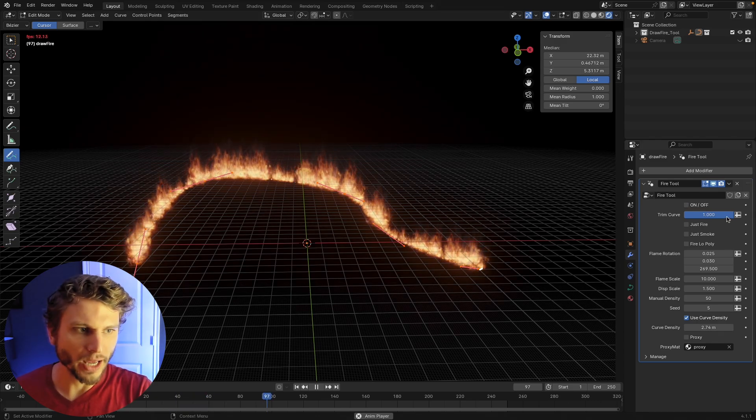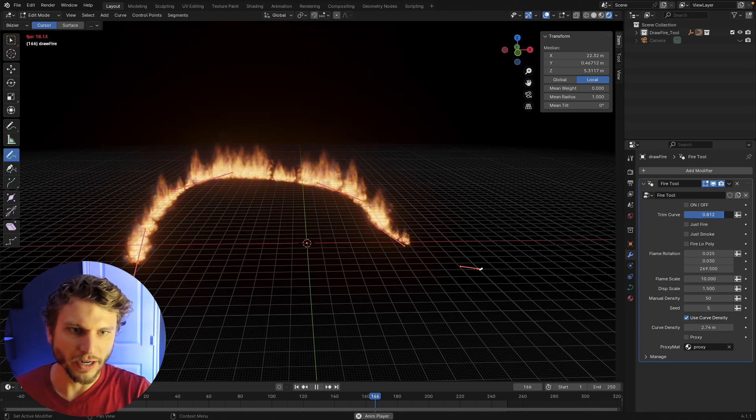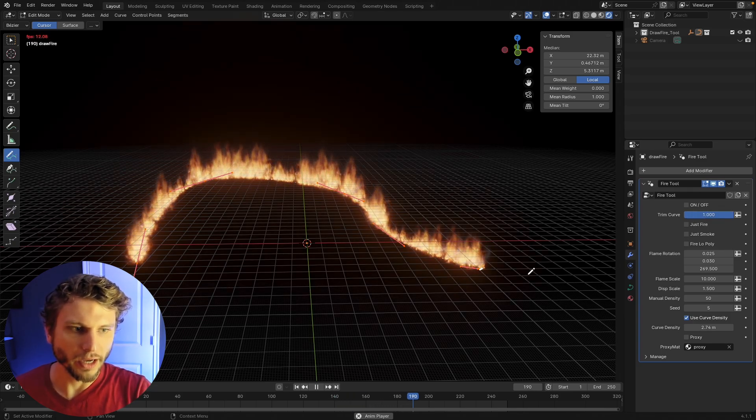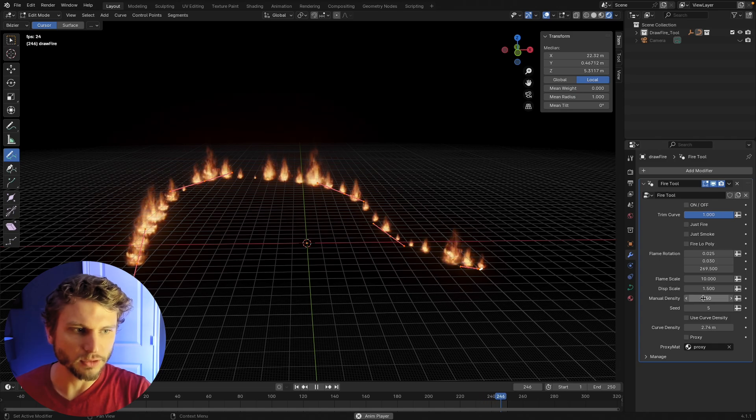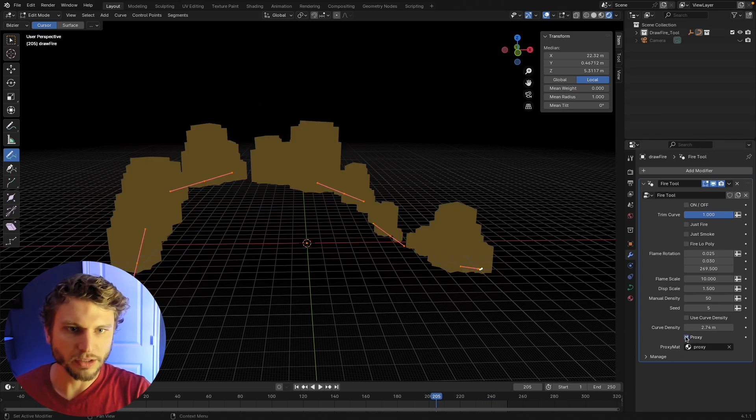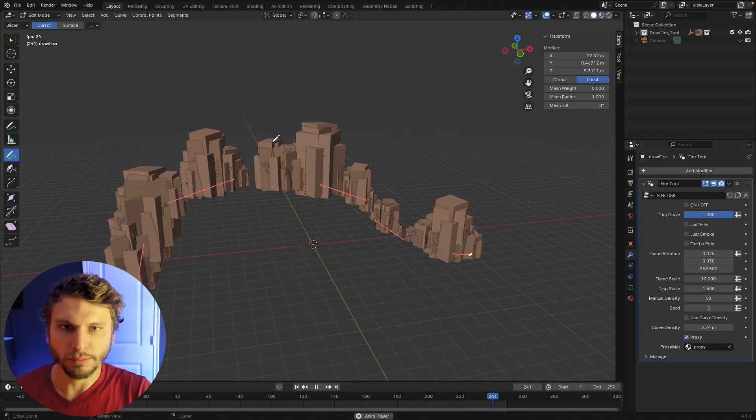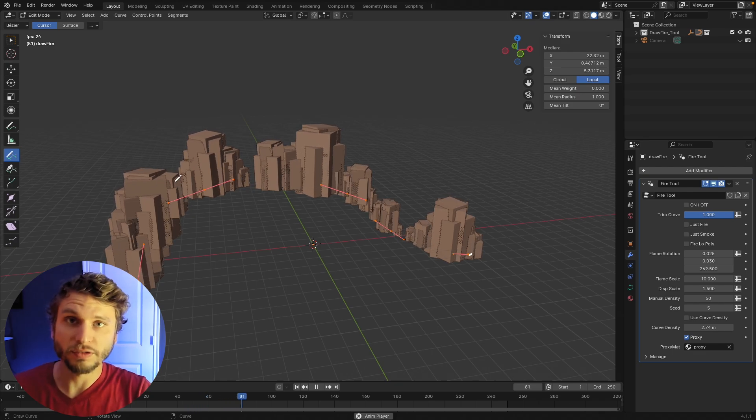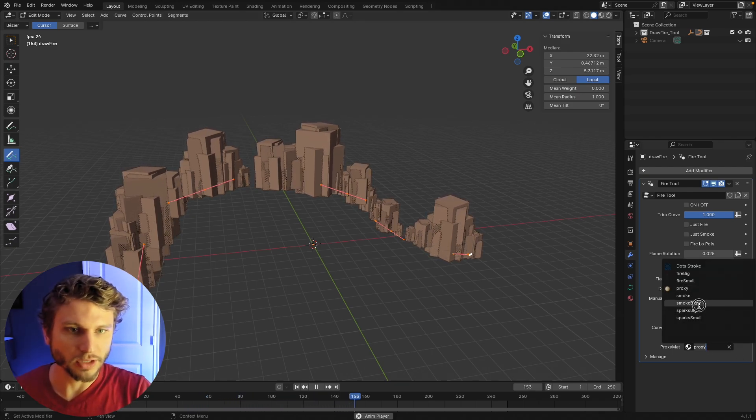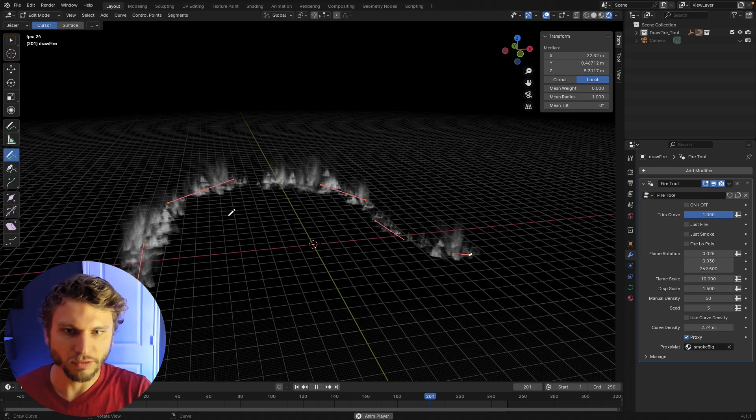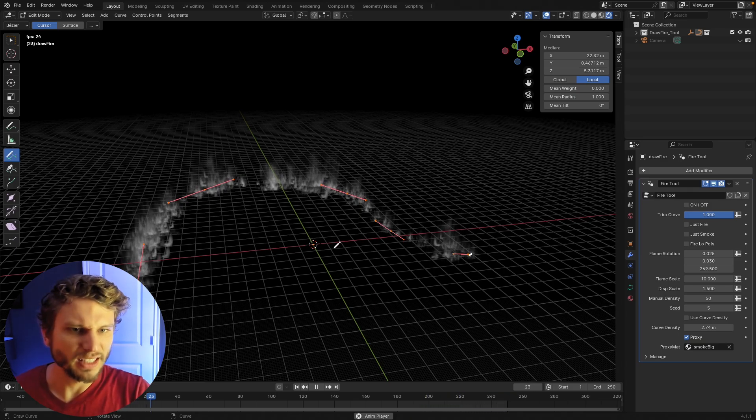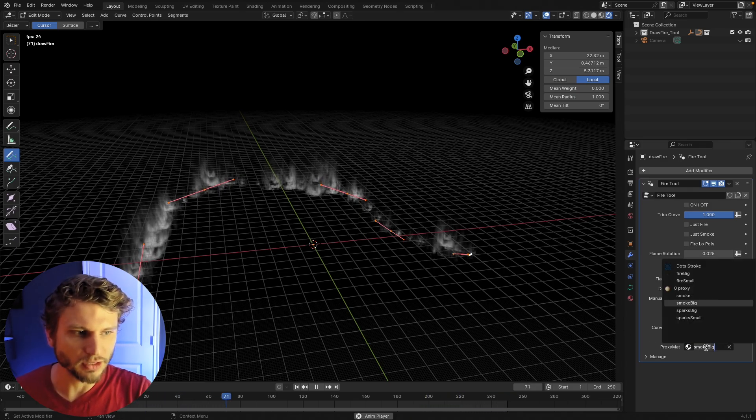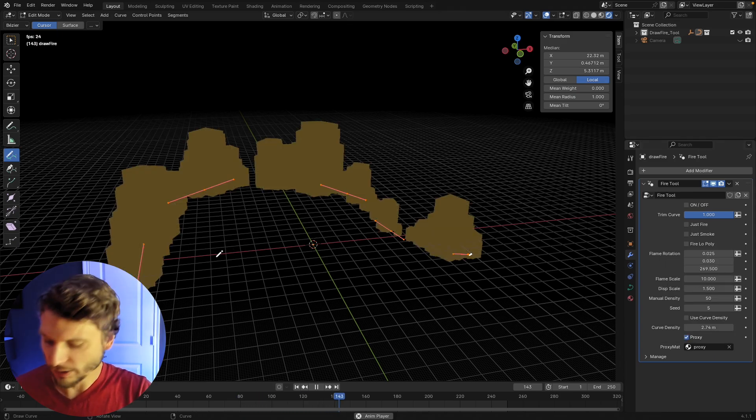I've also added a trim curve segment so that you can animate the fire growing along the curve. And this works for the curve density as well as the manual density. There's also an updated proxy button. This updated proxy now creates a bounding box. So you get a little bit of the noise from the actual fire tool. And you can also set the material here. So if you want to give your proxy a material that maps to it, similar to the fire low poly, just a little more specific with what you can do with the proxy there.